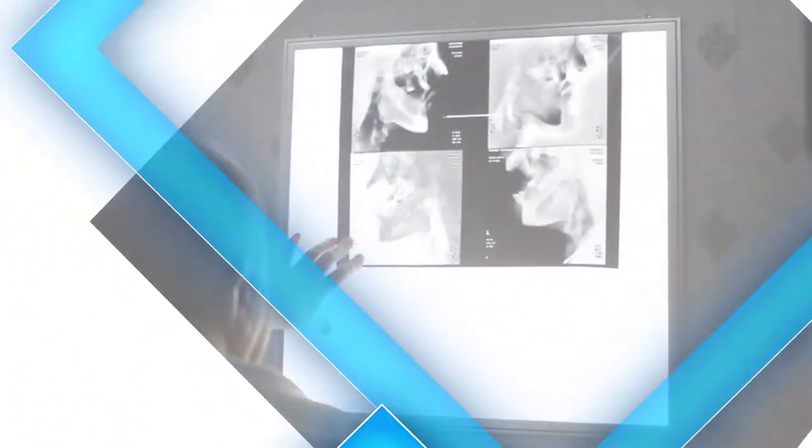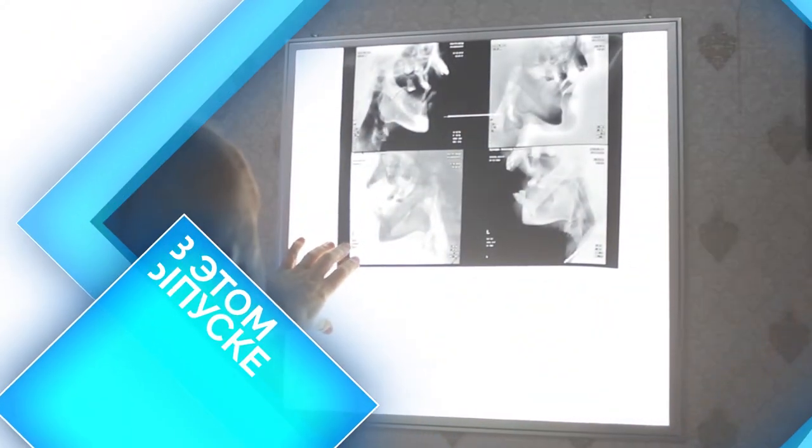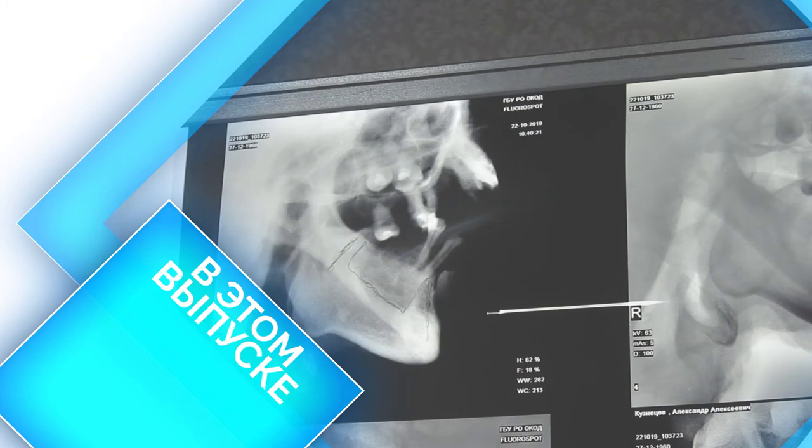Hello, this is Galina Kudryashova and this is a program of healthcare. With the best doctors of the region, we will tell you how to save the most valuable things. In this episode: jaw necrosis — how to solve the problem after chemotherapy.